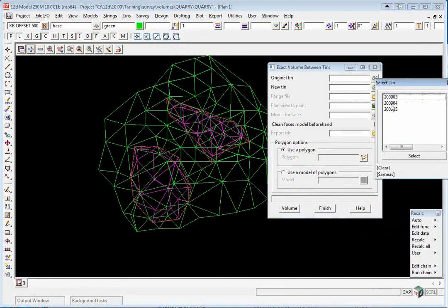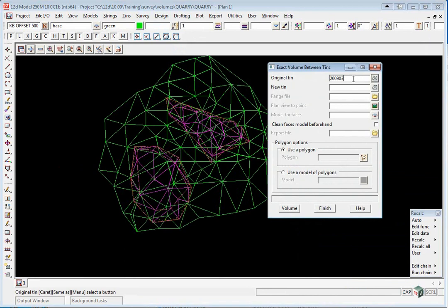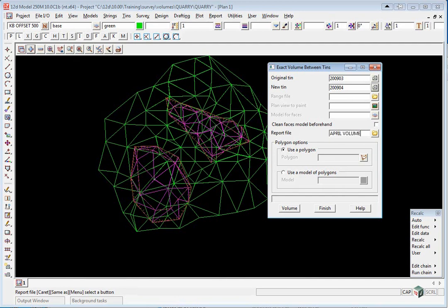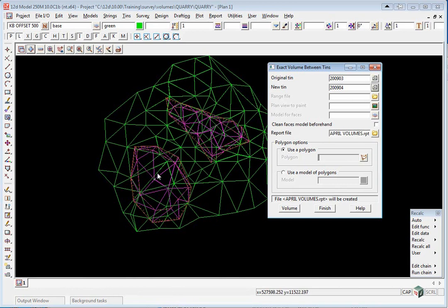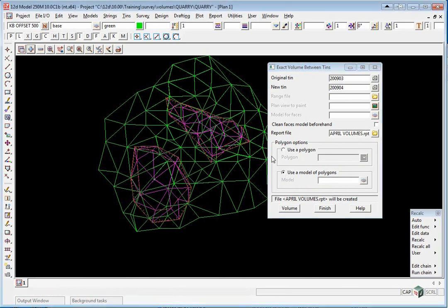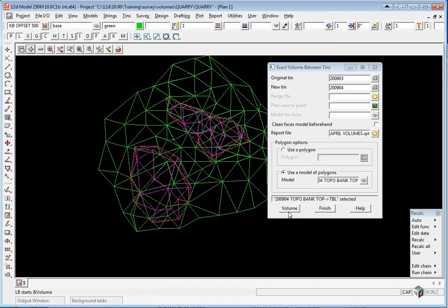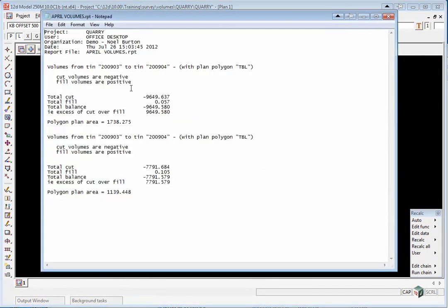The original tin is 2903, the new tin is 2904. The volume report will be April Volumes. We have either the ability to pick one polygon at a time and append the reports, or we can use a model of polygons. Let's use a model of polygons. Middle-click and pick on the edge of the excavation and click Volume. Here you'll see the two volumes are brought up in the same file.